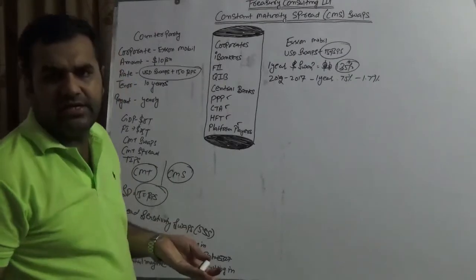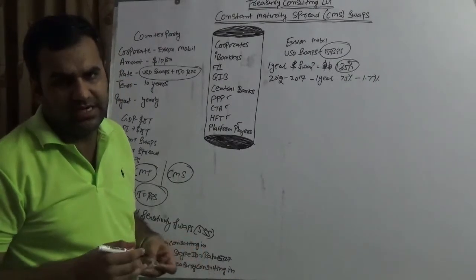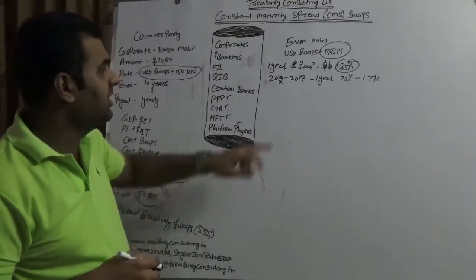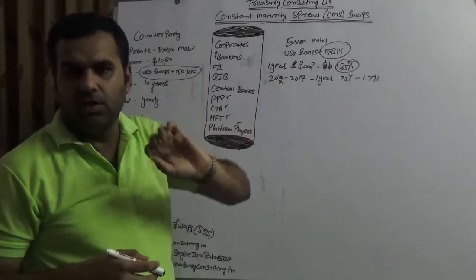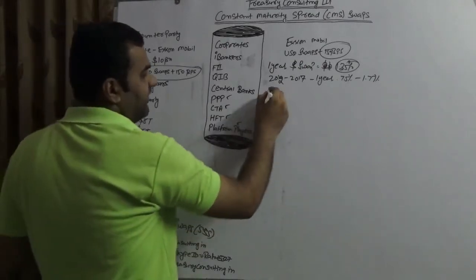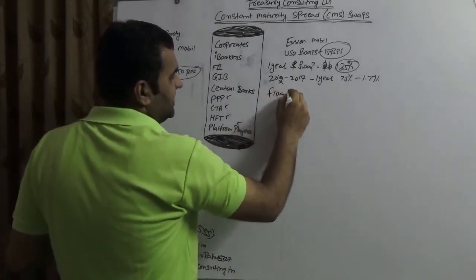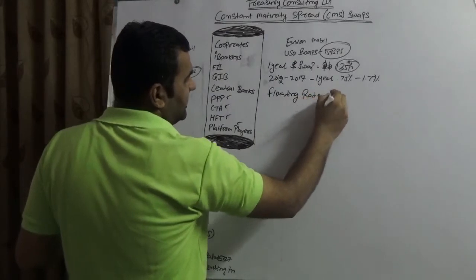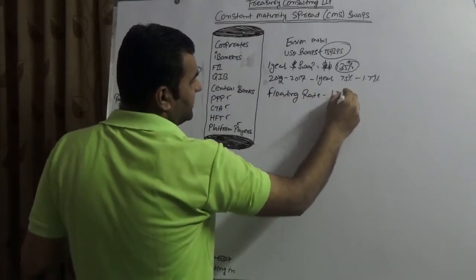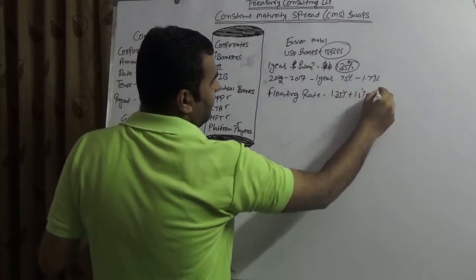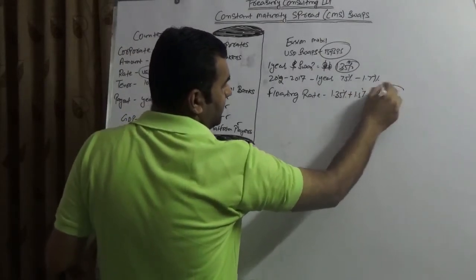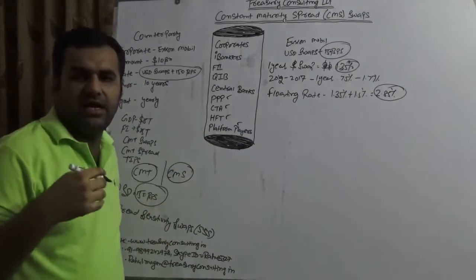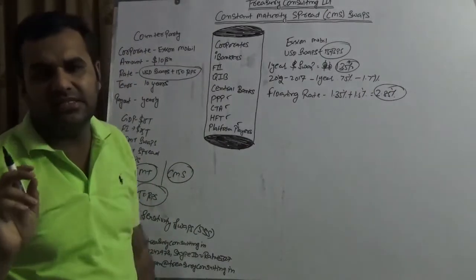And we all know that Trump is going to hire, Trump is going to rise the rate. And if Trump is going to rise the rate then of course this one year swap will move up. Now the issue which ExxonMobil would be having is that they are raising the money at floating rate and the floating rate is 1.35 percent plus 1.5 percent which is roughly 2.85 percent.